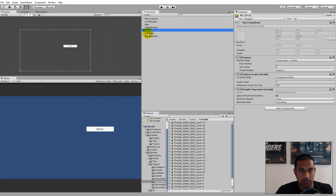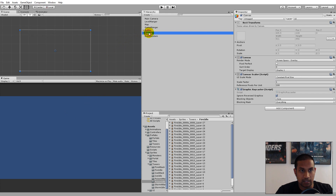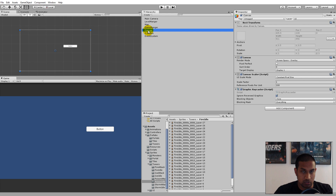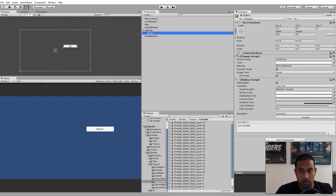All UI elements in Unity need to be under a Canvas to be rendered. If you move a button outside the Canvas it will disappear because it's no longer a child of the Canvas. You can have more than one Canvas in your game — for example, one for in-game UI and another for menus — but each UI element must always be under one Canvas.